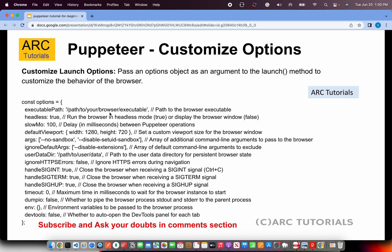Handle sign int, which is nothing but control C, when you hit control C from the keyboard, how should it handle. Similarly, sig term is when you close the browser after receiving the signal yes or no. Timeout, like how much to wait before you process the next environment. You can also set variables like environment and dev tools.